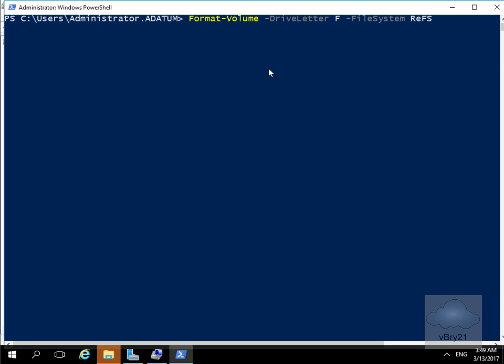The commandlet I'm going to use is format-volume -driveletter f -filesystem and then we'll go for resilient file system ReFS.